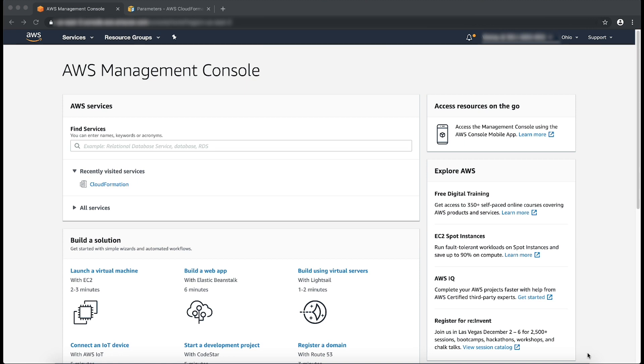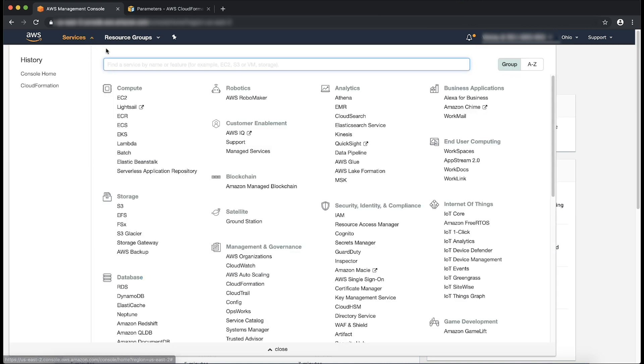As you can see, I'm already logged into the AWS Management Console. Let's go to the CloudFormation dashboard by going to Services and then CloudFormation.